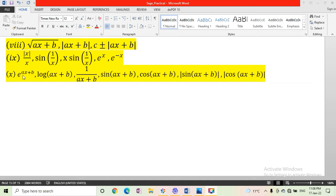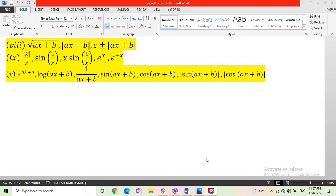Next, we draw e to the power ax plus b, log ax plus b, 1 upon ax plus b, sine ax plus b, cos ax plus b, modulus of sine ax plus b, and modulus of cos ax plus b.